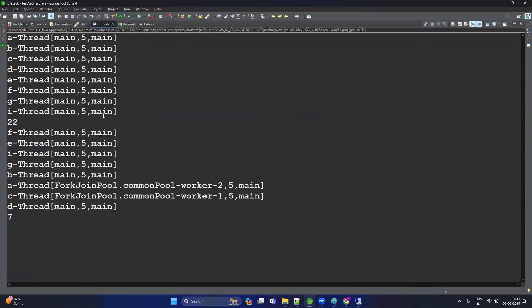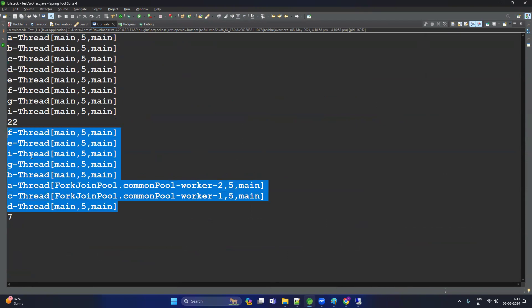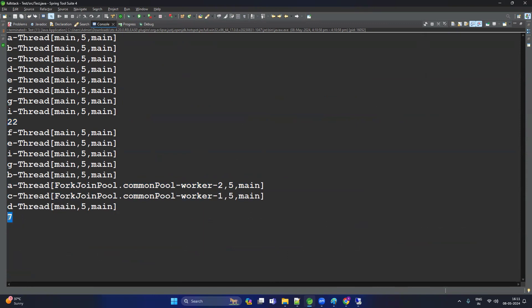Let's check now. This is for the normal stream and this is for the parallel stream. The time taken by the normal stream is 22 milliseconds, and the time taken by the parallel stream is only 7 milliseconds. So there is a drastic difference in the performance of the parallel stream compared to the normal stream. That's all about the parallel and normal stream — thanks for watching the video.